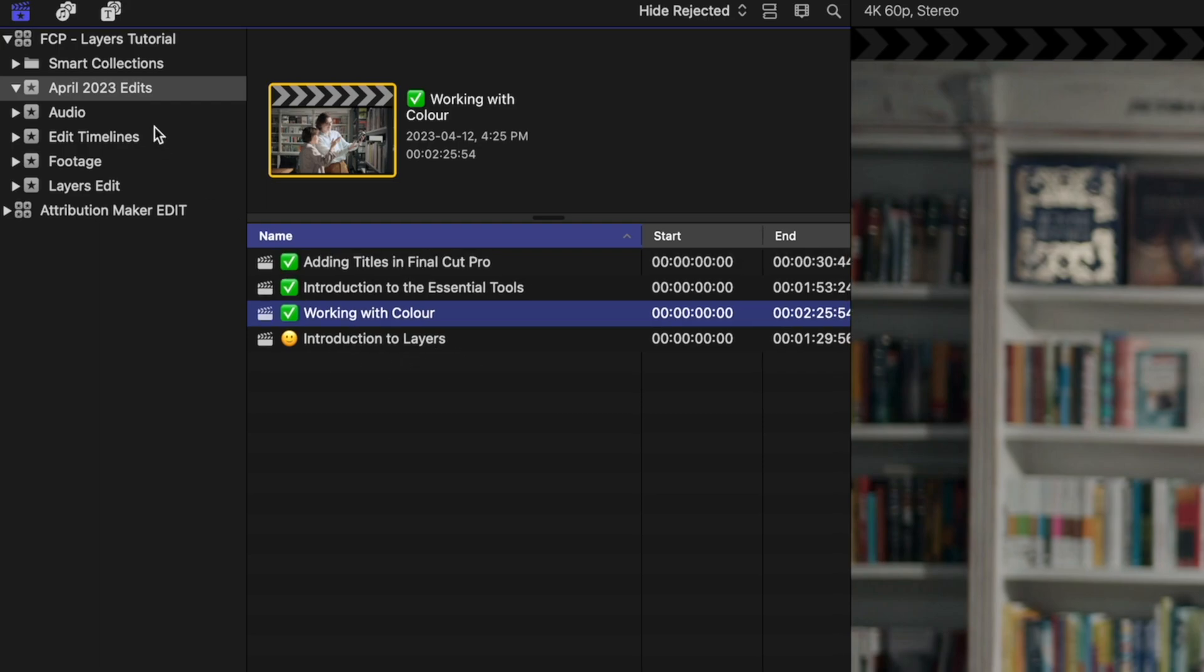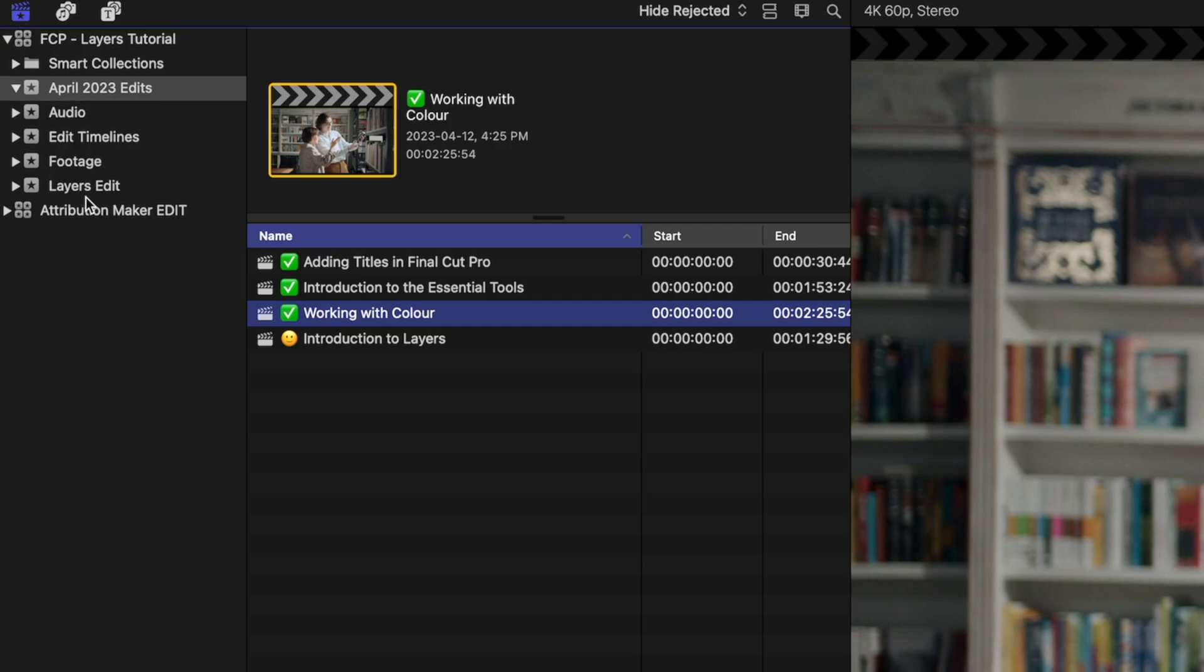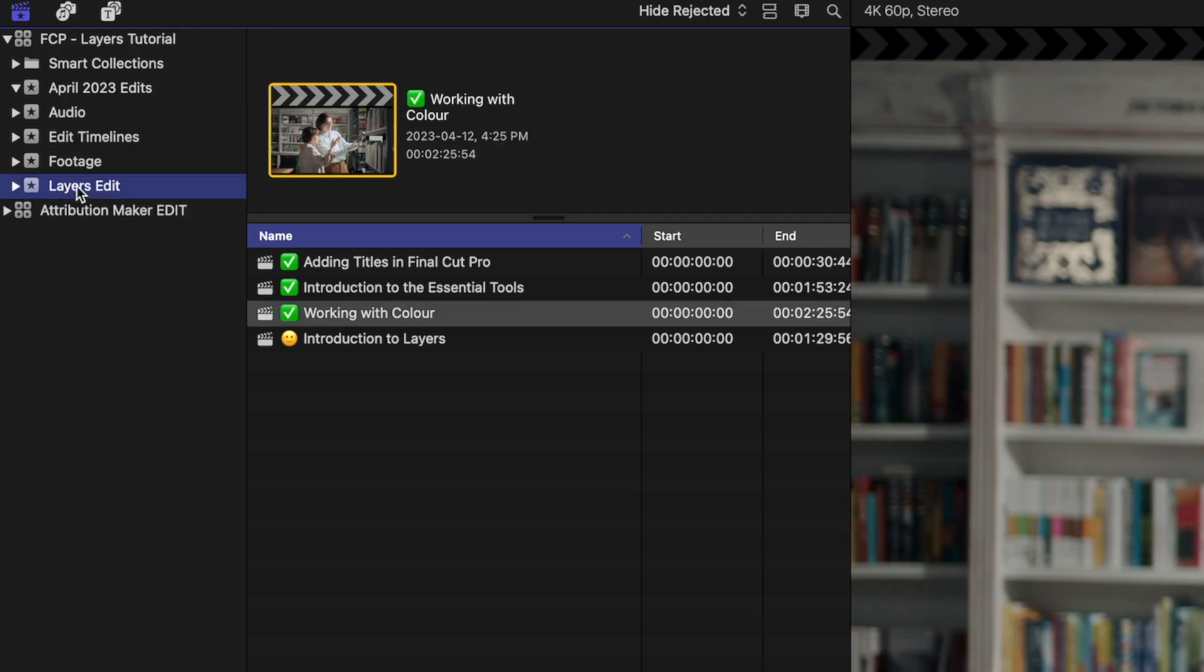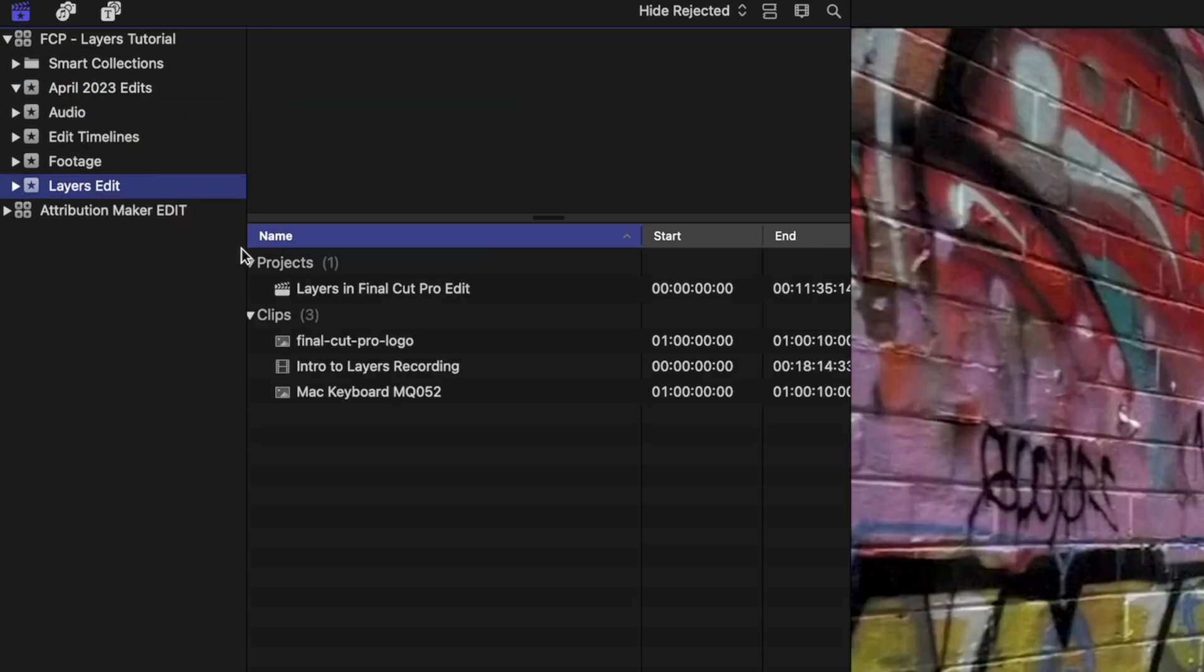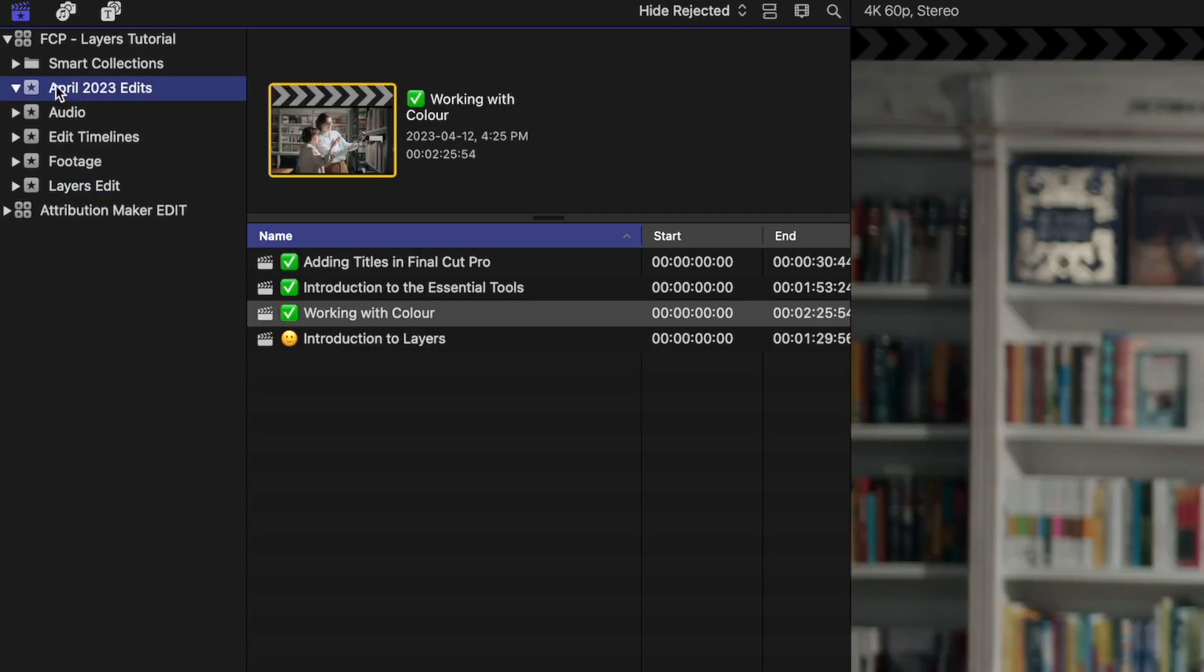You can also do the same thing up in my library as well. I have these different events. In my library, I have a couple of events that are just for edit timelines. This April 2023 Edits and my Layers Edit are all containing edit timelines. So in here, I'm going to click and click again to bring my cursor to the beginning of that April 2023 Edits event.